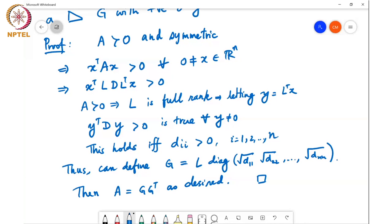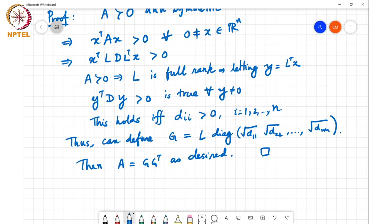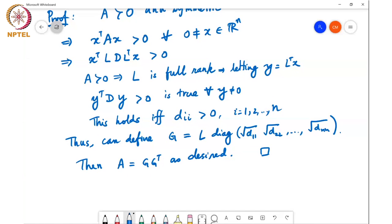This Cholesky decomposition, where we find G such that A = GG^T, can be done with half the number of flops compared to the vanilla LU decomposition. Also, because A is positive definite, the computation is numerically stable without pivoting — you don't need the pivoting step discussed in the previous class.